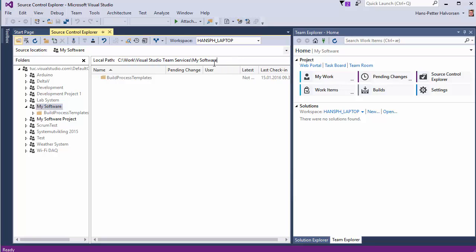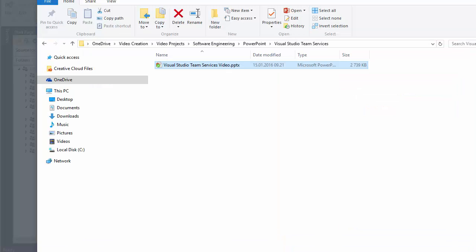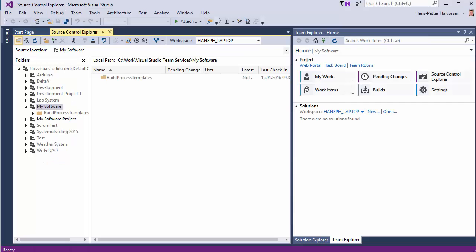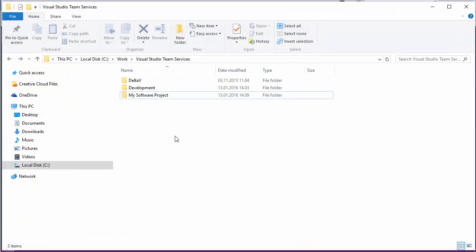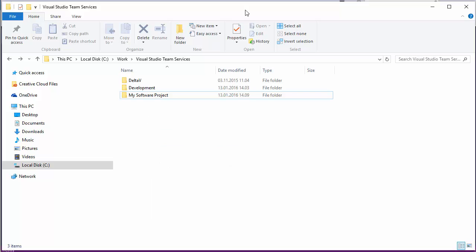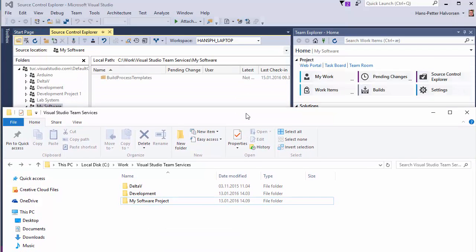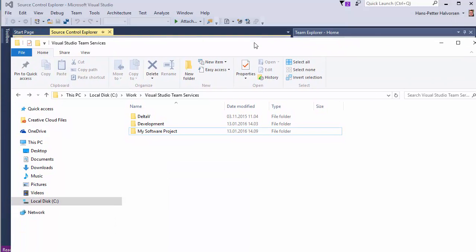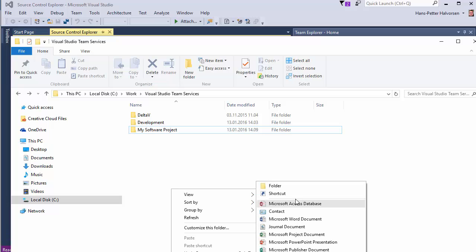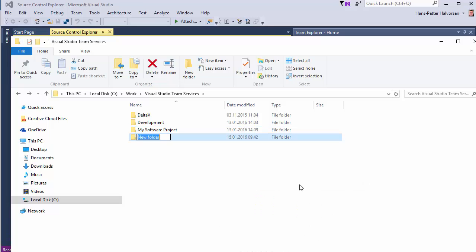We need to do that first. But now if I open my file explorer, so I can create a folder here. Which should be the same. My Software.